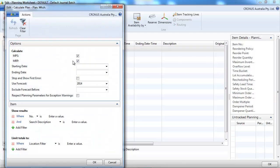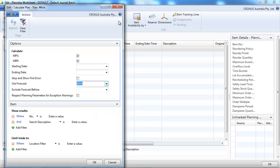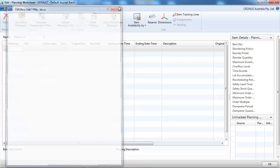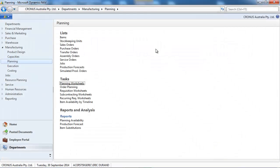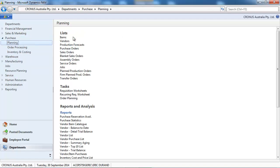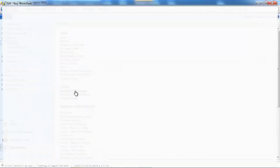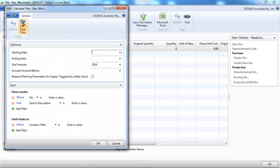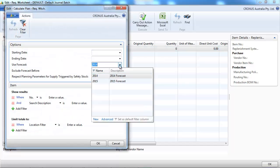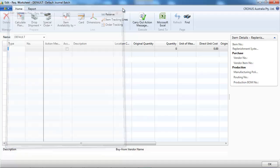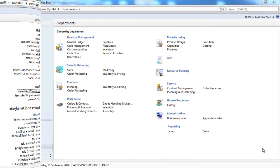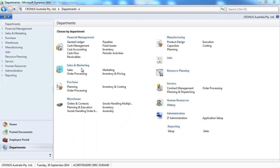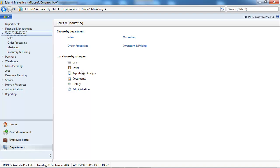So let's see first on the planning worksheet. If you have the use forecast in the calculate regenerative plan. And even if you don't use production, you can use requisition worksheets. So here on the purchase, if we go to the requisition worksheet, calculate plan, you can include your forecast. So somehow your prediction of the future of what you're going to need.